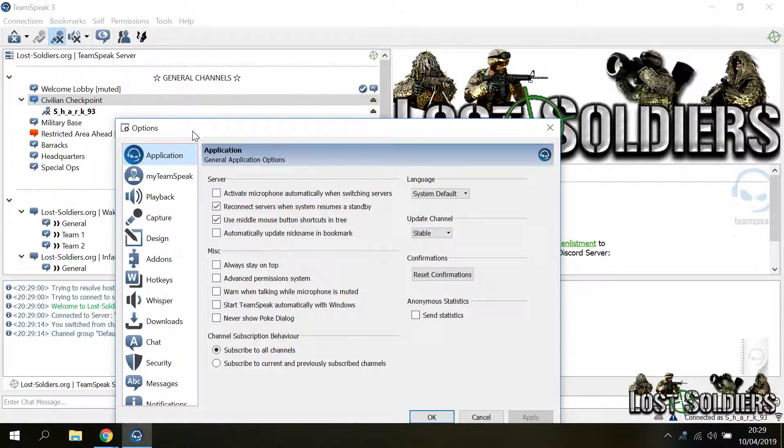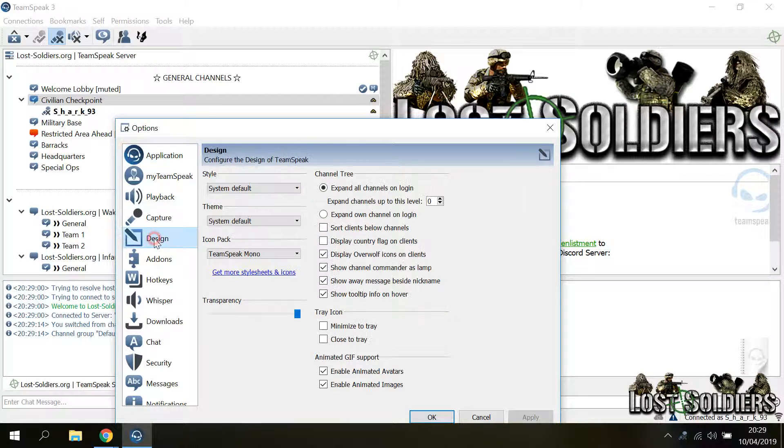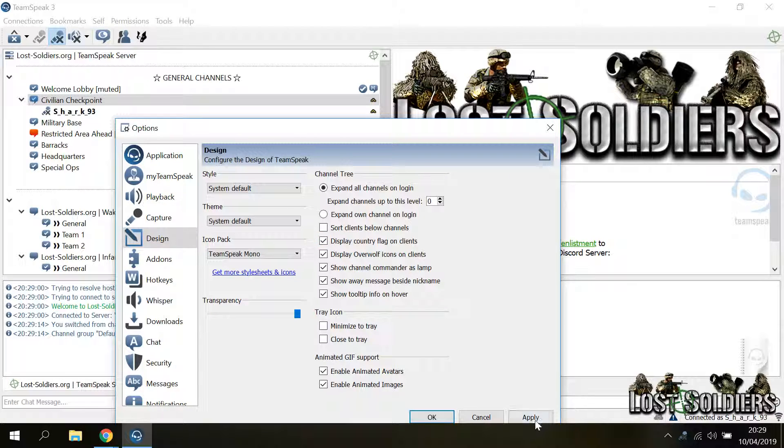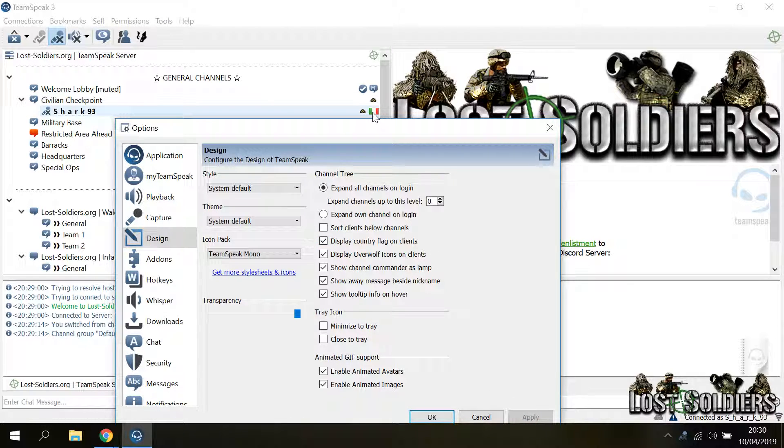Another option that I personally like to enable is inside the design and it is display country flag on clients. And what this does is it puts a little country flag next to each person that is connected to the server.